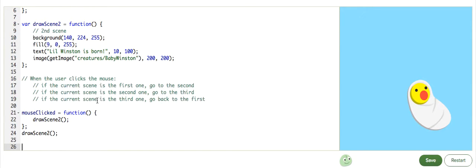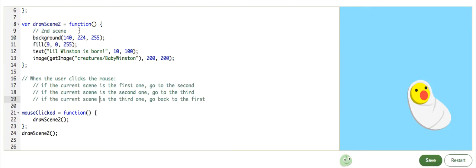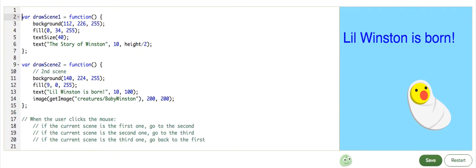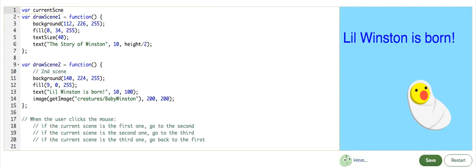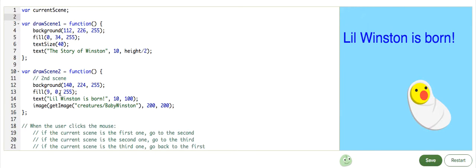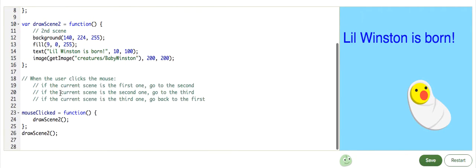Looks like we need to set a currentScene variable. Because the program needs to know what scene we're actually viewing right now. So, we can set a global variable called currentScene with no value right now since we can define that later on.